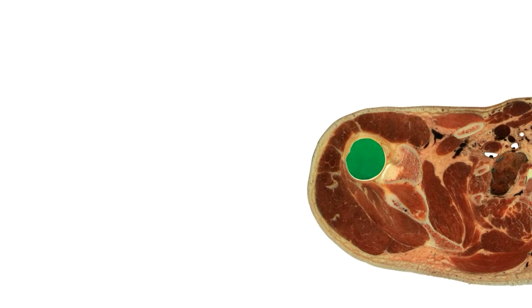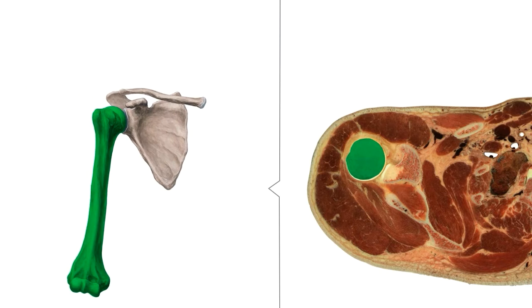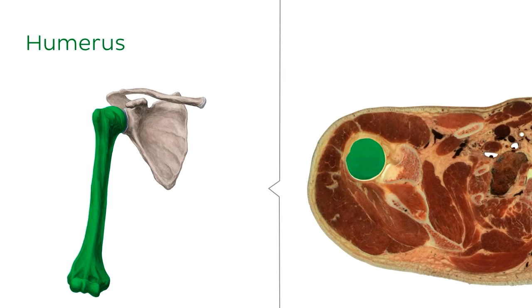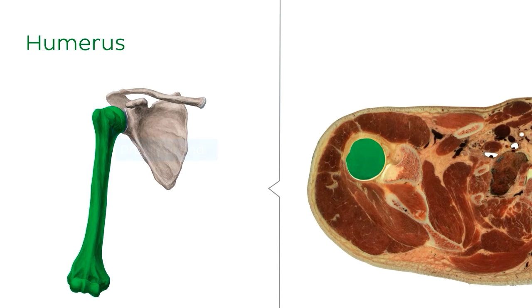Once again, we're beginning with the skeletal framework, and as I'm sure you already know, the arm contains just a single bone, which is of course the humerus. The humerus runs from the shoulder joint right down to the elbow joint, where it meets the bones of the forearm. And we're going to begin with the proximal end of the humerus, which is the expanded upper part of the bone.